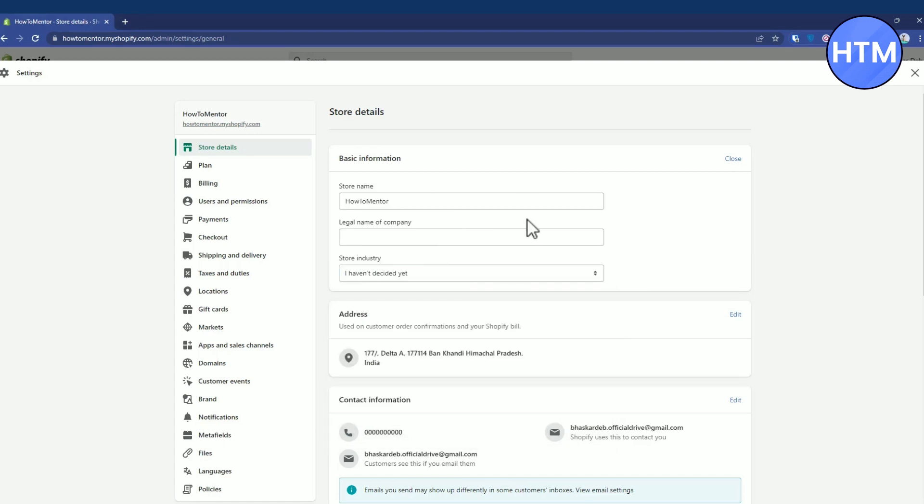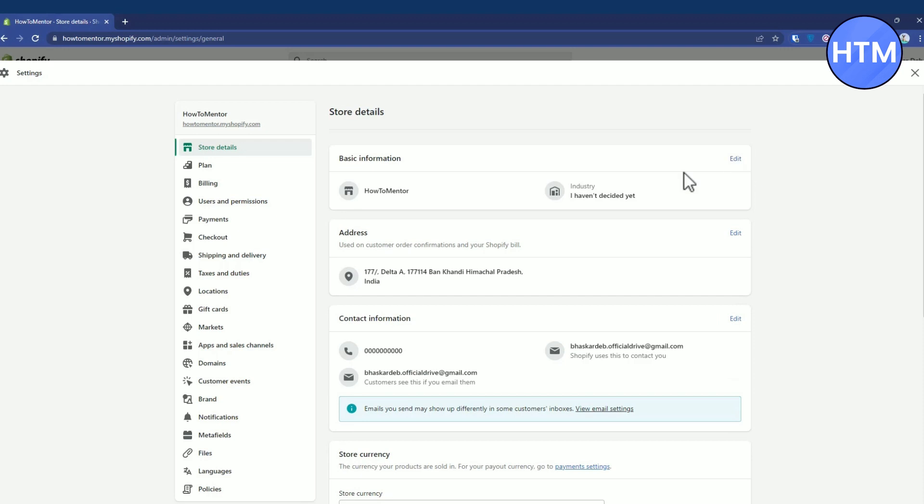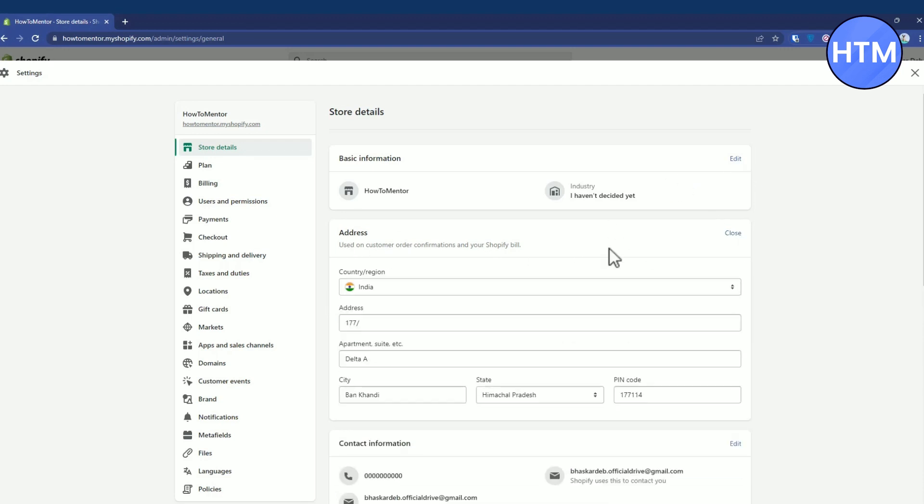After making changes, close this and the main thing is address. This will be your billing address, your return address, everything.